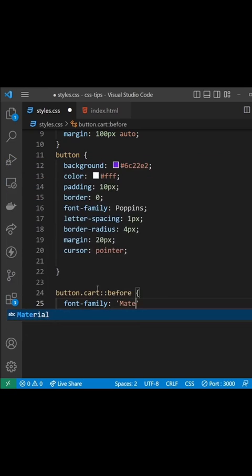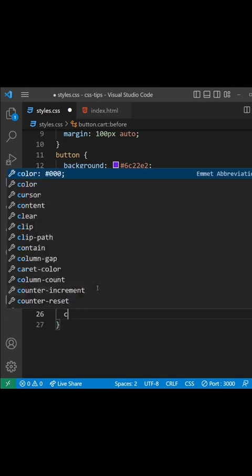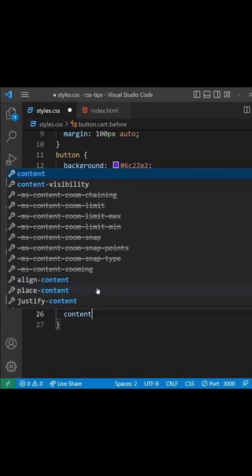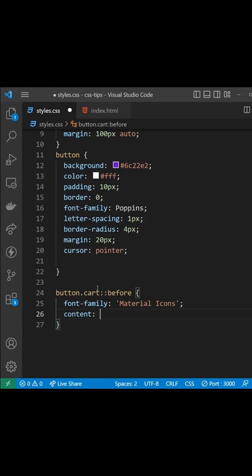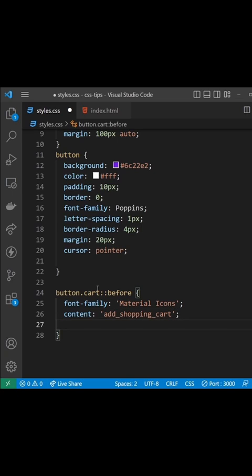...that the font family is set to Material Icons, which is imported at the top of the file. Then add a content property to output some content. In our case, that would be the keyword of whatever icon we want to use. For this button we'll say add shopping cart, and that's going to inject the shopping cart icon instead of the actual text because we specify the Material Icons font family.